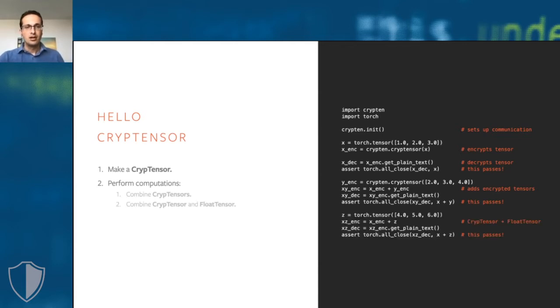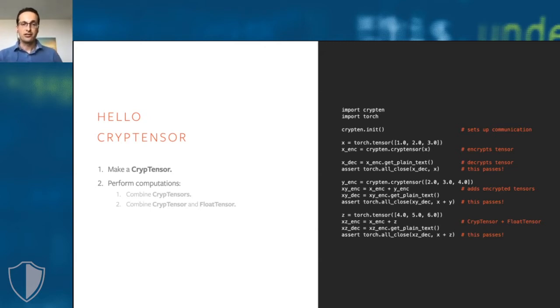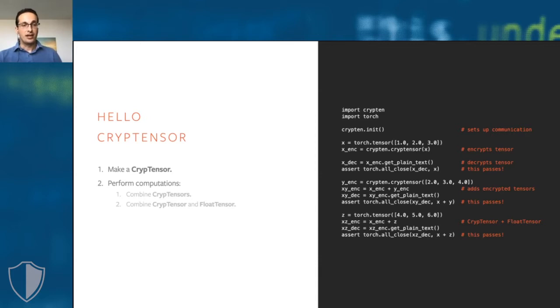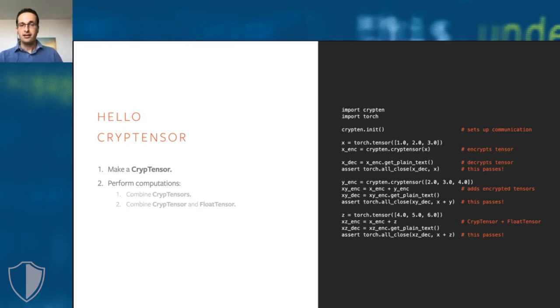We can also add regular unencrypted PyTorch tensors to CrypTensors, so you can mix and match encrypted and unencrypted data. The sum of a CrypTensor and of an unencrypted float tensor is a CrypTensor. And again, the encrypted content is never revealed to any of the parties.